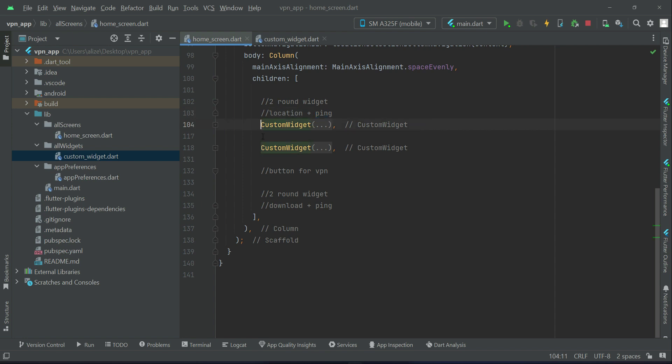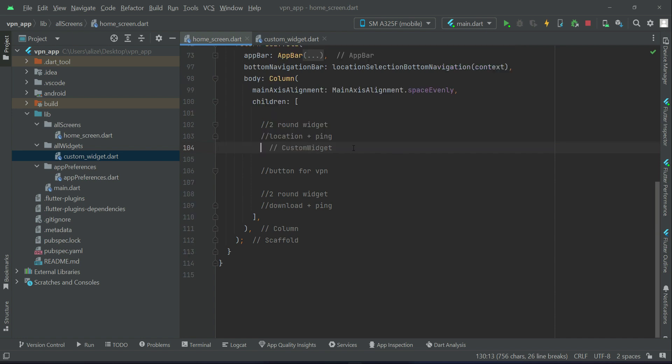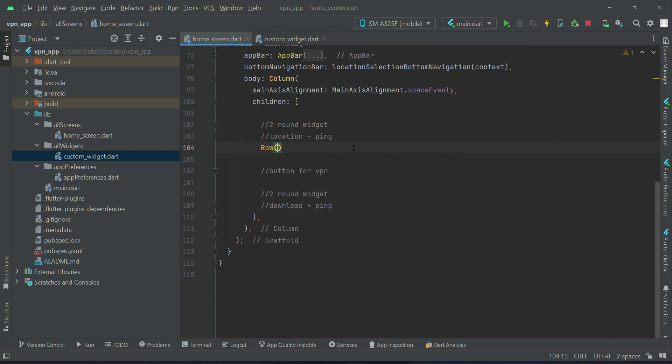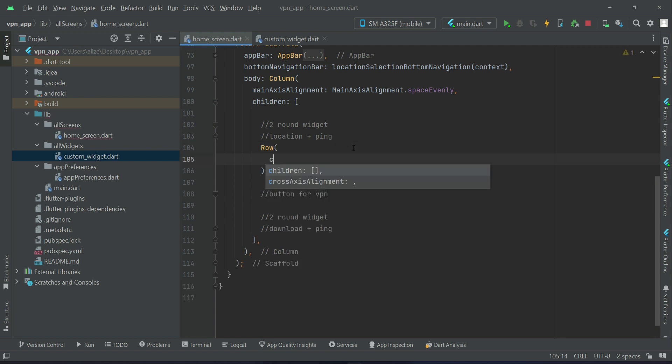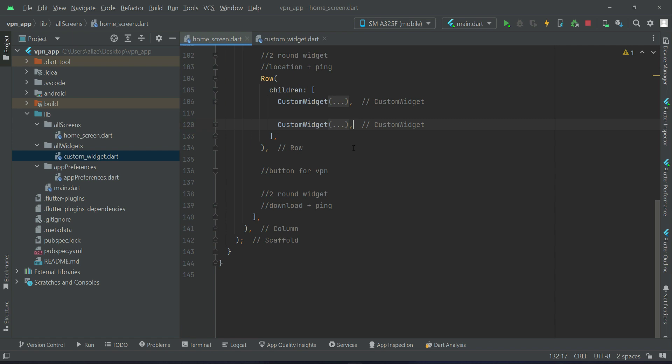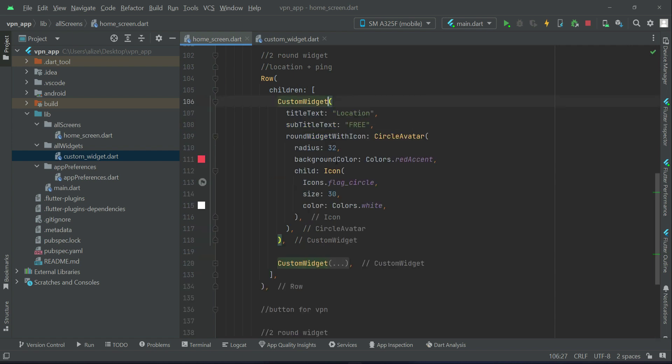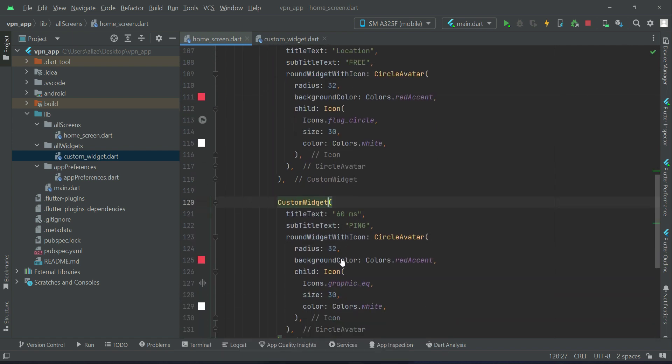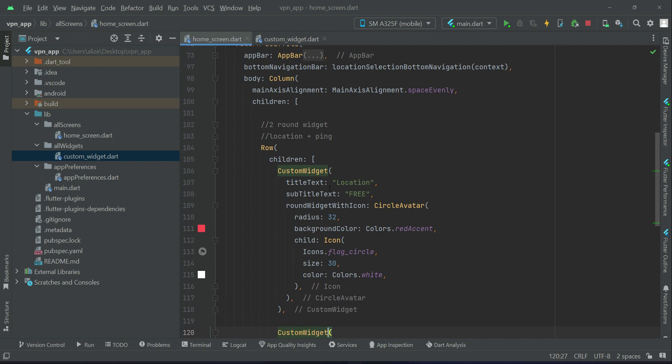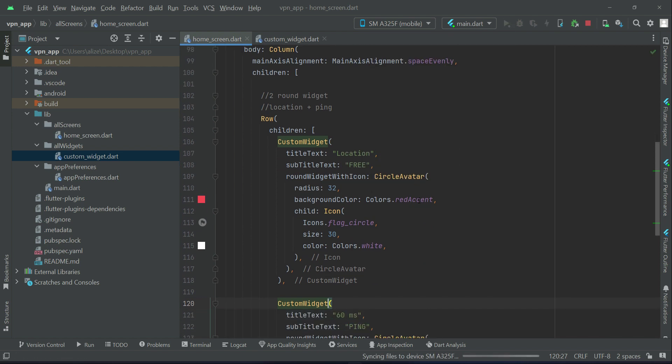As I told you, first we will display the location and then in horizontal direction alongside with it we will have the ping. So for horizontal direction we use a row widget. Just cut this control X, first we will add a row widget with children, and inside it we will paste it back.